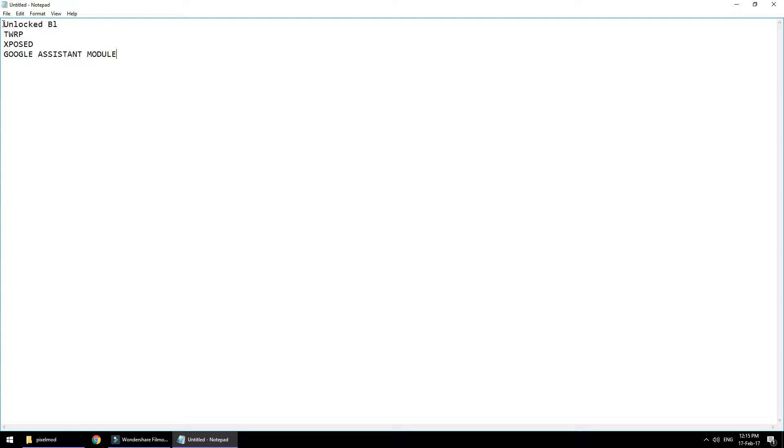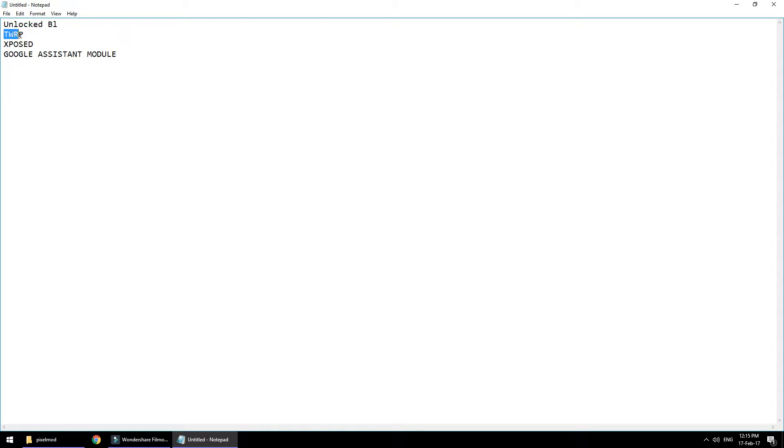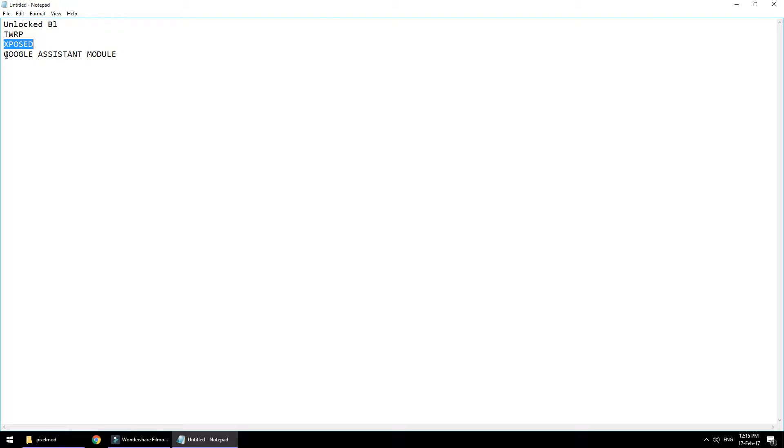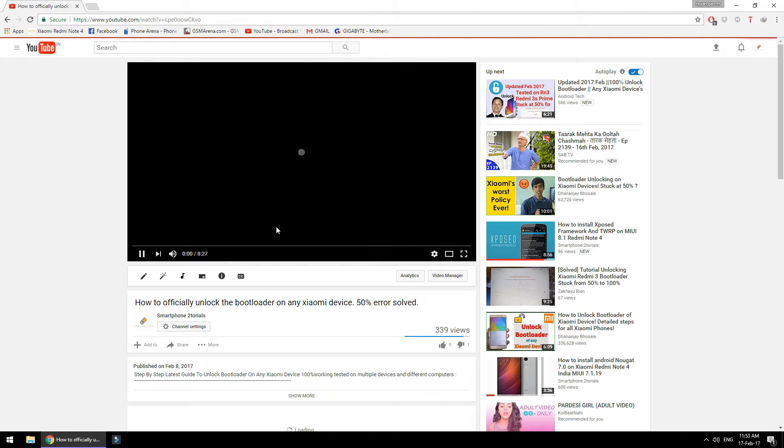To begin with, there are a few things you're going to need before we follow this. You need to have an unlocked bootloader so that you can install TWRP. Exposed framework should be installed and working, and the Google Assistant module in Exposed should be enabled already.